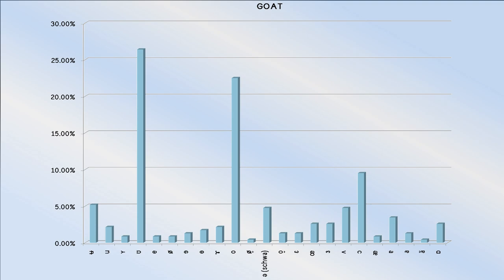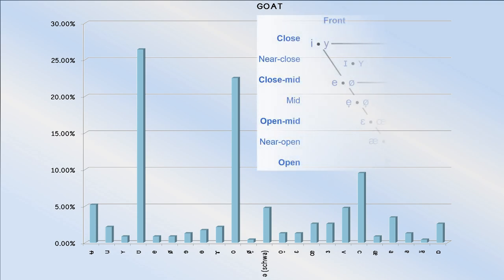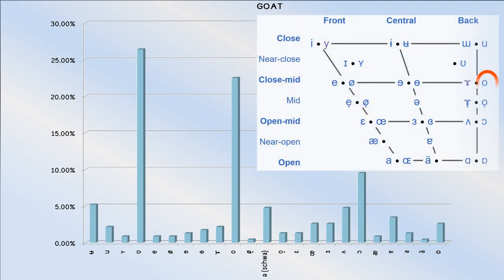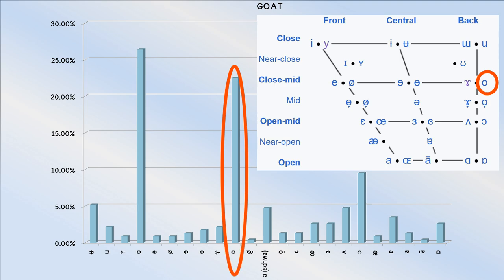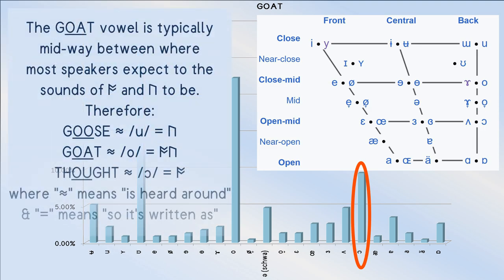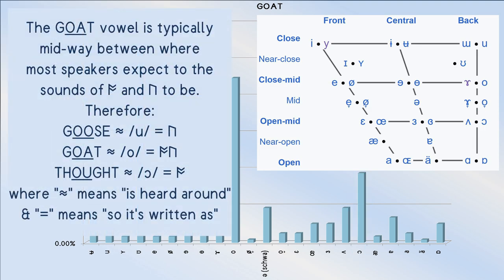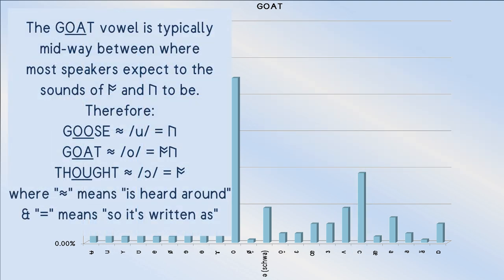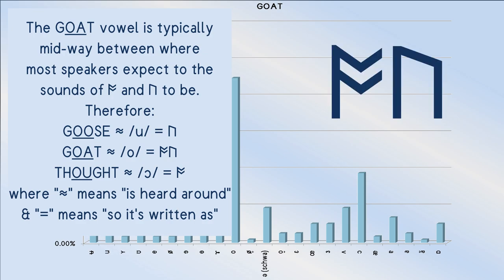When it comes to its initial phone, note how the close mid back rounded vowel is more than twice as likely as the open mid rounded back vowel. That lay of the land is the opposite to what we find for the thought vowel.